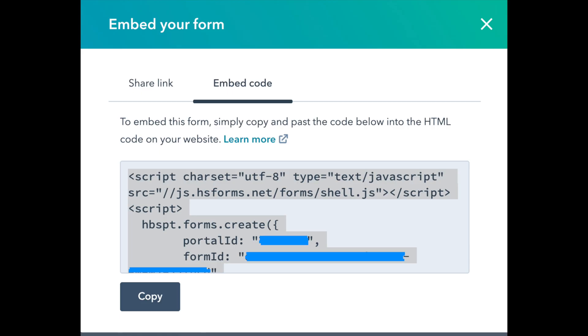Click on embed code and make note of the portal ID and the form ID. You will need these two things in order to send the data that you have collected in your form to HubSpot.